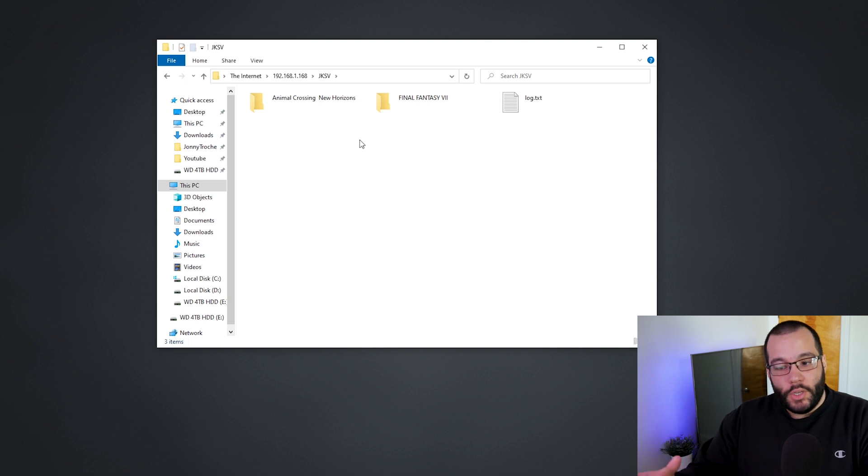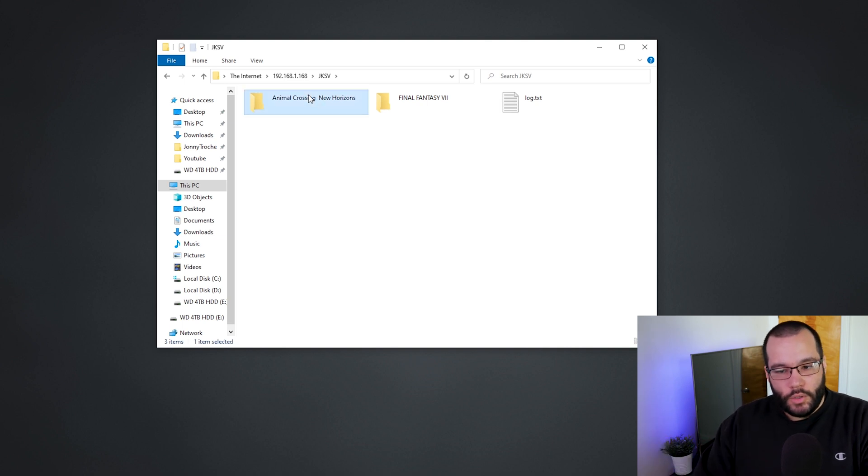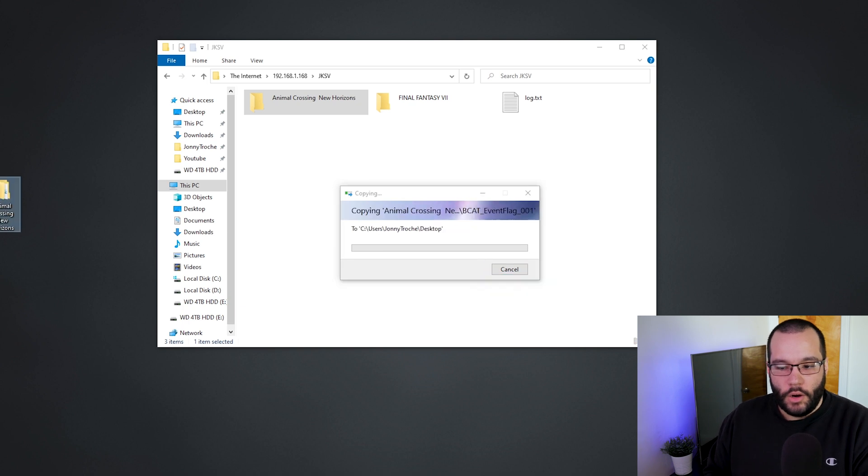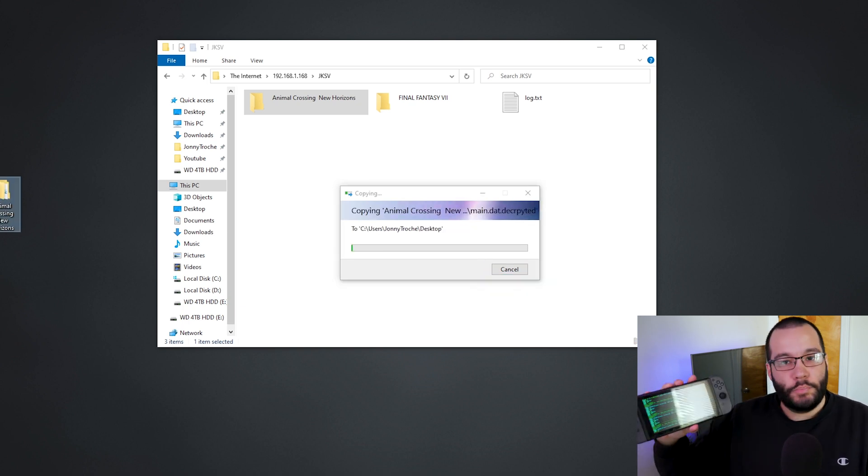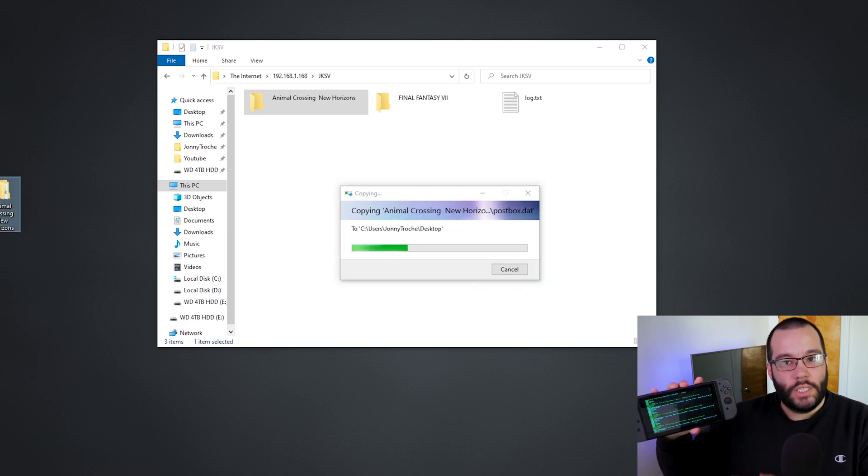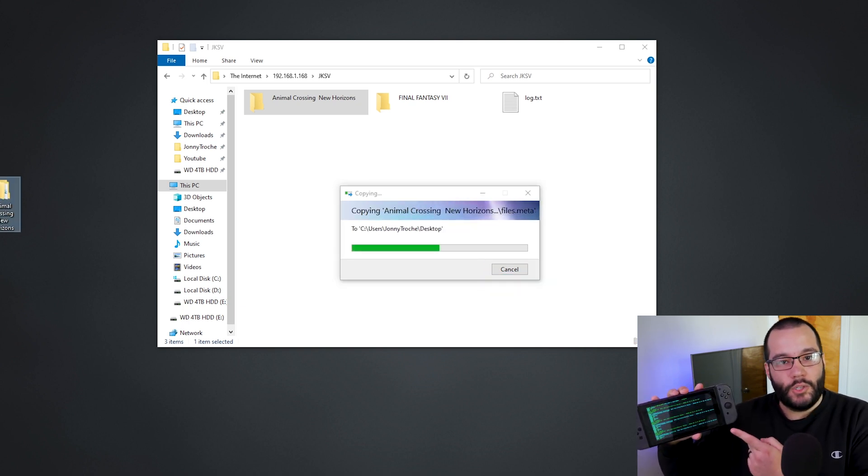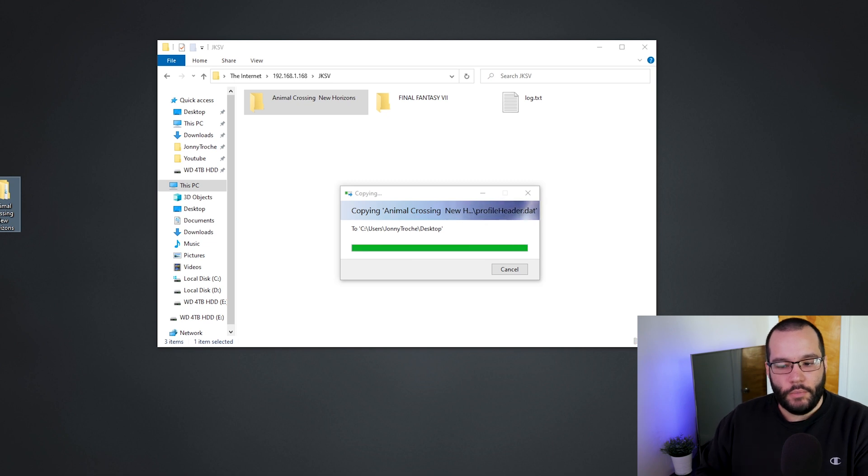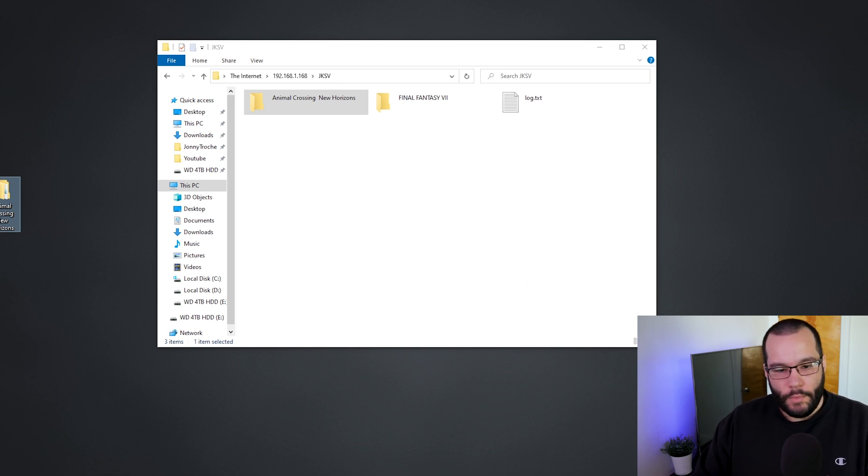If you wanted to go ahead and maybe move something from the Switch folder to your computer, all you have to do is just drag and drop it like you would with any normal SD card. And on the display you will start to see something like this - this is just pretty much telling you everything that's happening from the Switch to the computer.